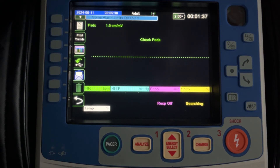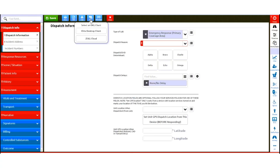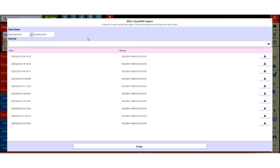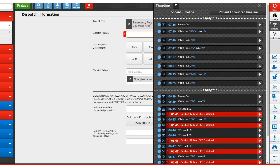We'll take a look at what to do on the ImageTrend side now as well. If you're using the ImageTrend Elite program for your patient care reporting, once you open a new patient care report, across the top you'll see EKG and then select Zoll Cloud. There will be a message that appears saying 'Getting Case from Cloud.' The available case files will then be listed by the date and time the call occurred and the device that was used to run the call. Select which call you'd like and then click the download icon on the far right-hand side. You'll then see a list of all of the information that was uploaded from the X-Series, which will help you complete your report.